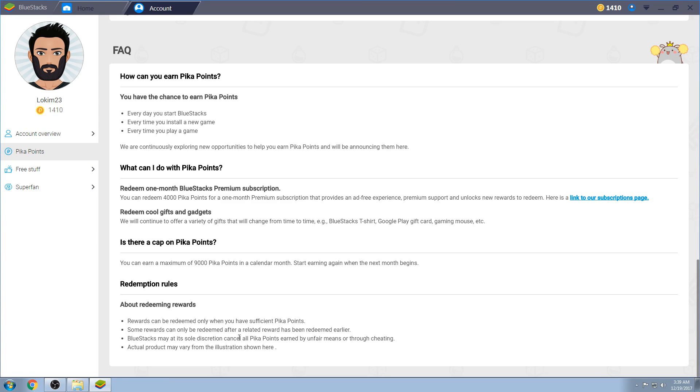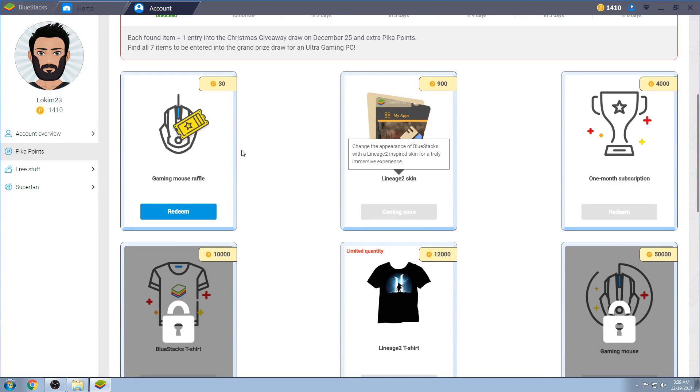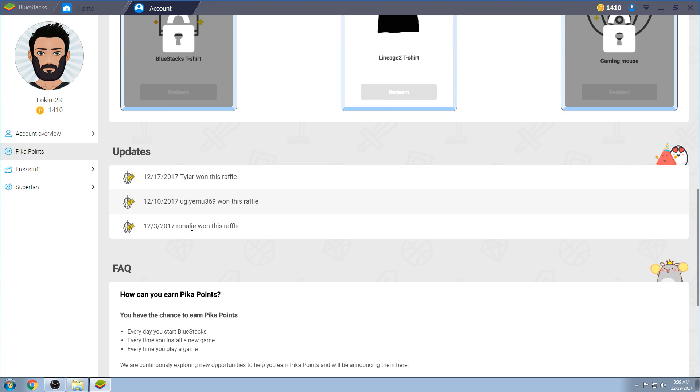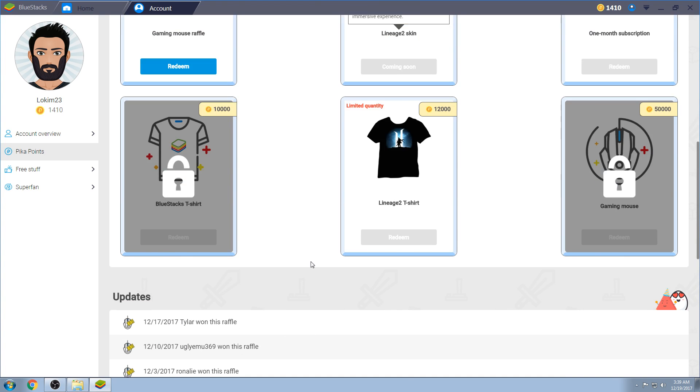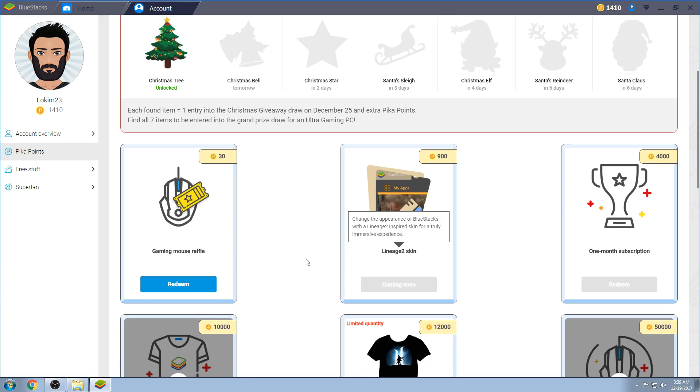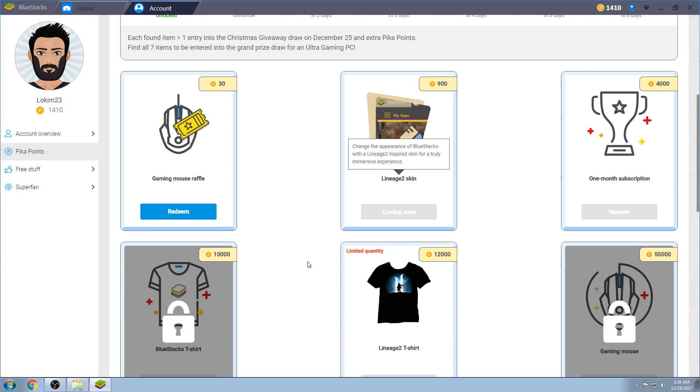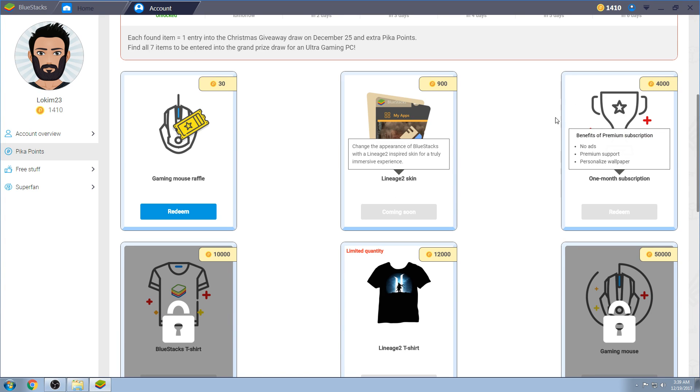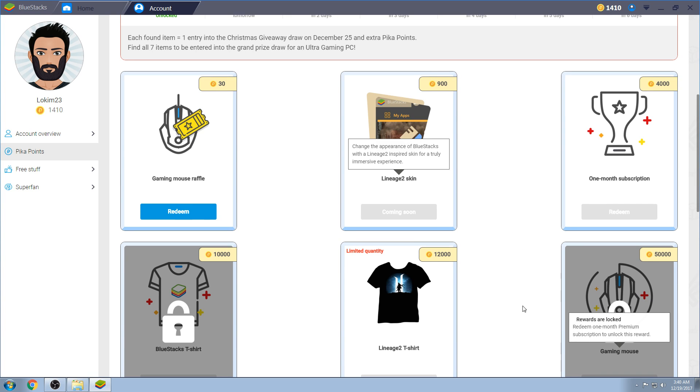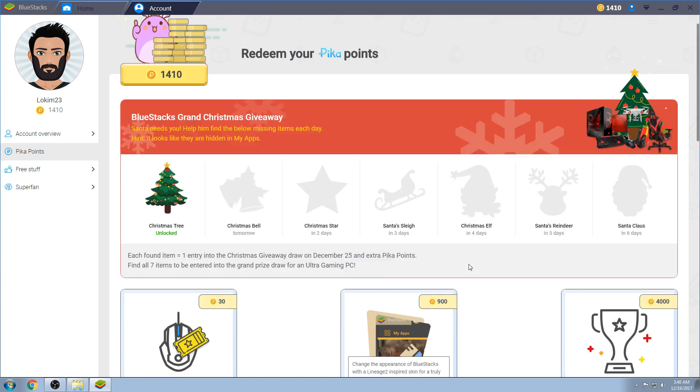BlueStacks may solely, discretion cancel all PK points earned by unfair means or through cheating. So, don't cheat, guys. Come on, don't cheat. I'm sure there's some people out there that are having some sort of thing that's installing or doing a bunch of stupid shit or I don't know. And then, actual product may vary from illustration shown here. So, I would like to know, maybe if someone out there, Ronnelly, Ugly Mew, or Tylar, if you, I don't know, maybe BlueStacks themselves might show what the mouse looks like. It'd be cool. I'd like to know what the mouse is. I'm guessing it's the Logitech one.